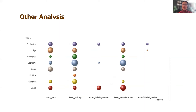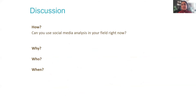Now it's time for discussion. I want to know: how do you think you can use social media analysis in your field? Why do you think it's important? Who will benefit from it, and when? Let's have a discussion — it would be very nice to see your faces as well.